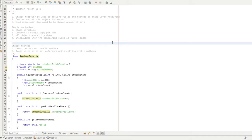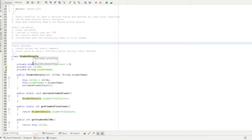The Static Modifier is used in real-time problems. It is used in technical programs for general use cases. If you have a blackboard or whiteboard, you can use it as a common resource for staff, students, and others. If you have any object at any time, you can use that resource — that is the Static Modifier.